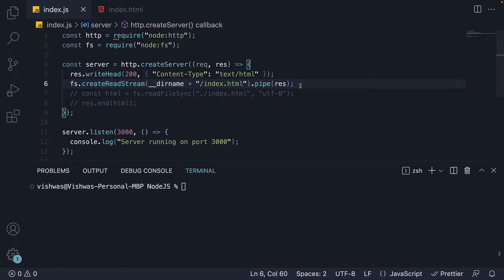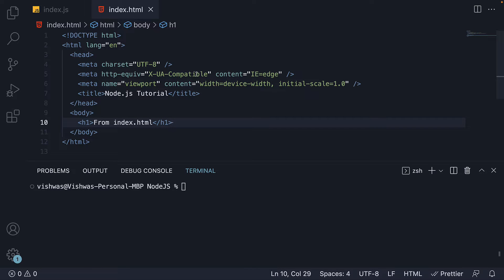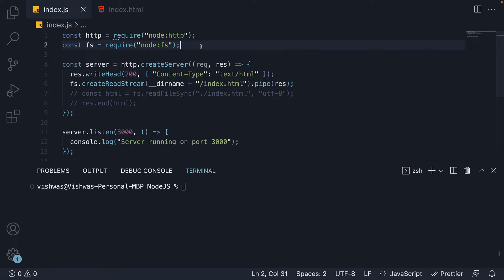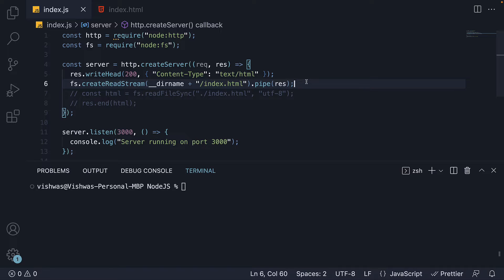In the previous video, we learned how to respond with HTML. We created an HTML file, used the fs module to read the file contents and piped it as a response.